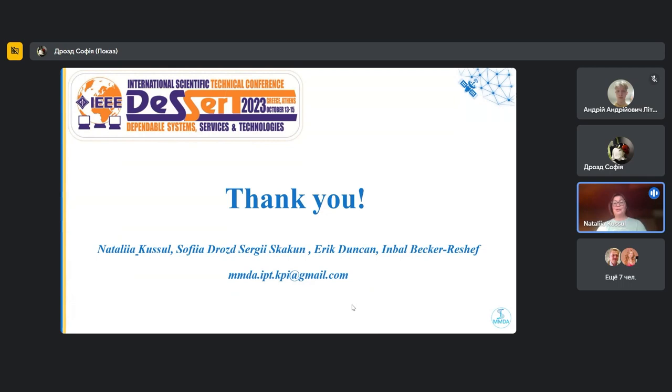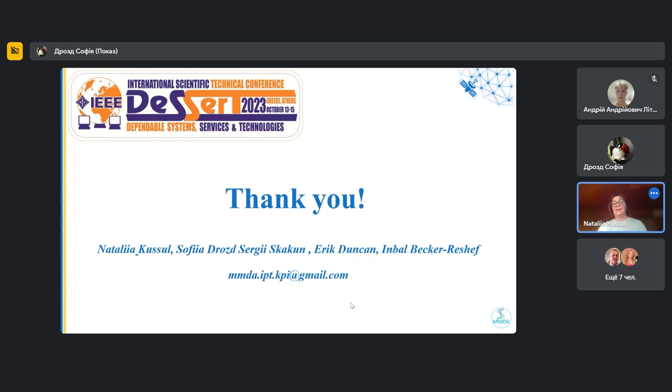Thank you very much for your presentation. Are there any questions to the presenter?